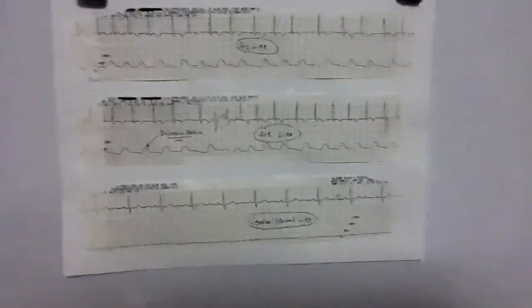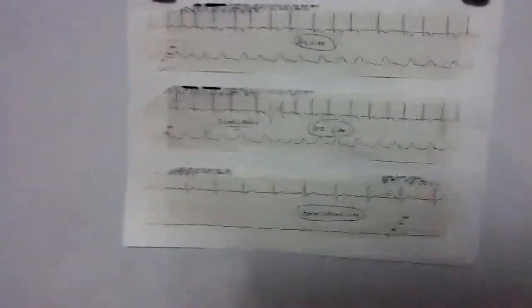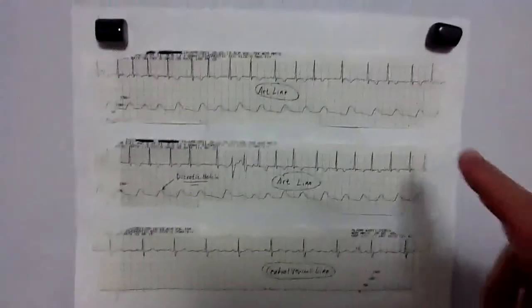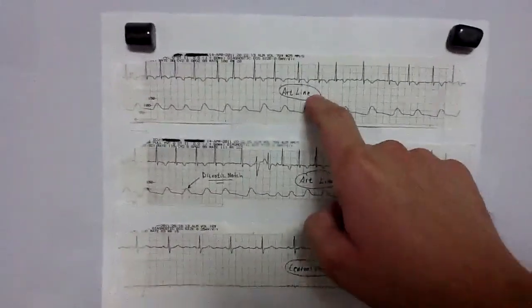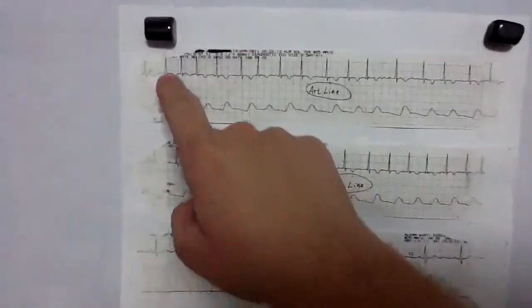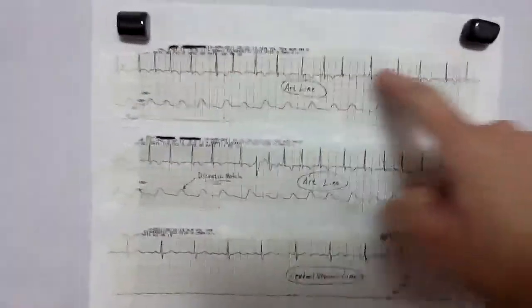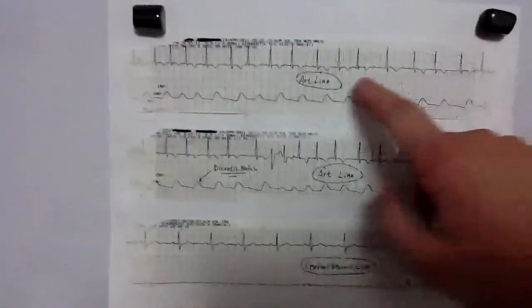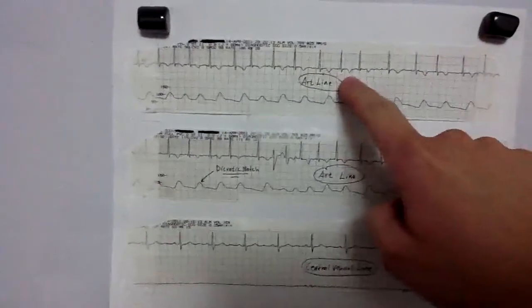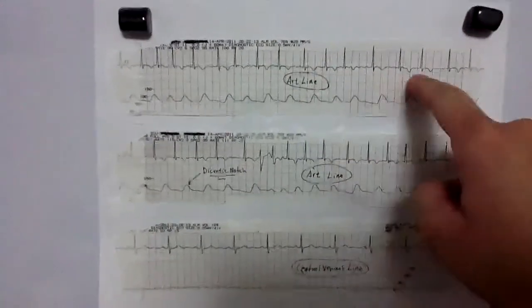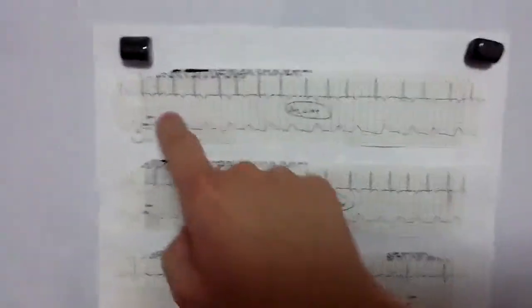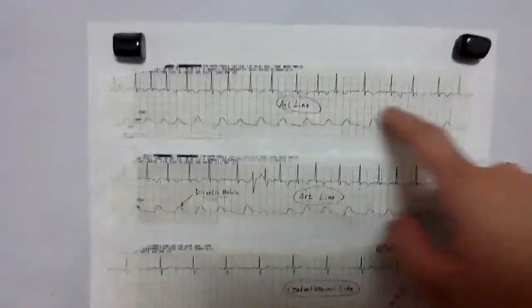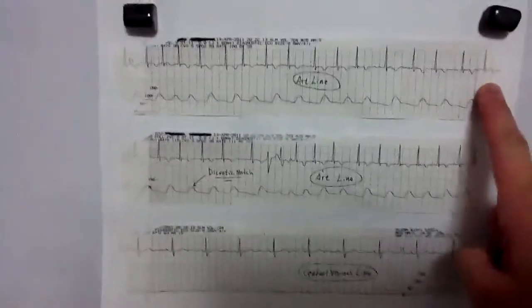What I want to show you here is, if you can see on the top, I obviously have an ECG. You can see that there are some T-wave inversions here, so obviously this is some sort of underlying cardiac issue going on with this patient.